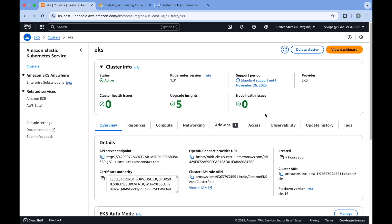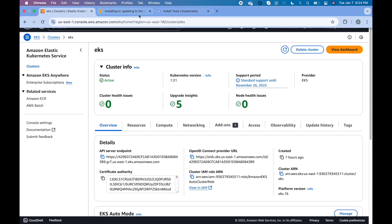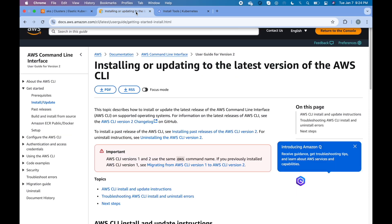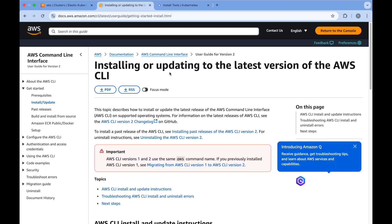In this video, we will learn how to connect to this EKS cluster from your local machine. The pre-requisite for that is you have to have the AWS CLI on your local machine.